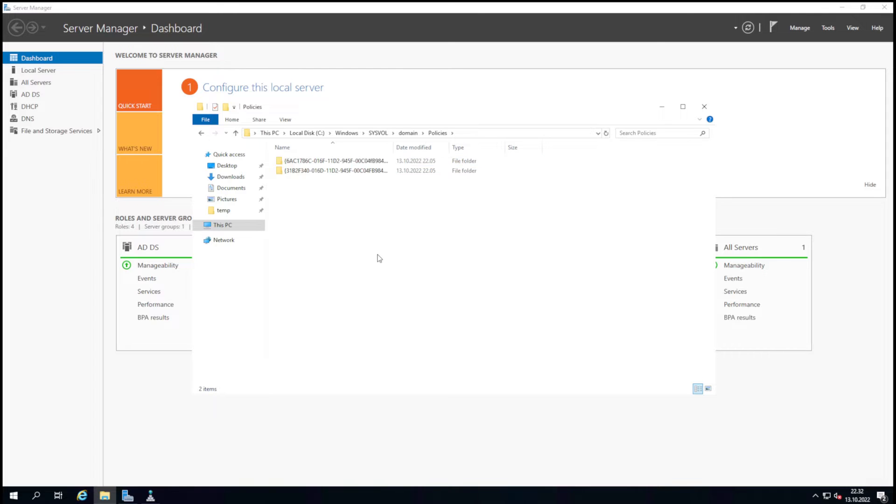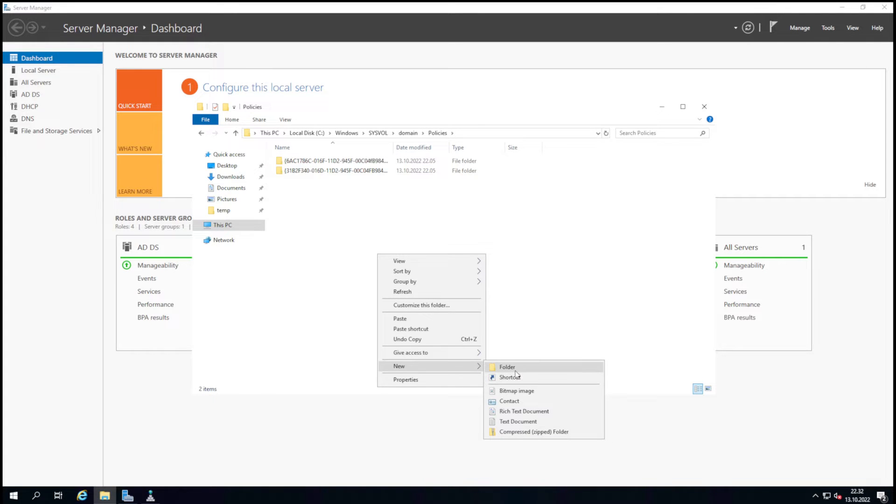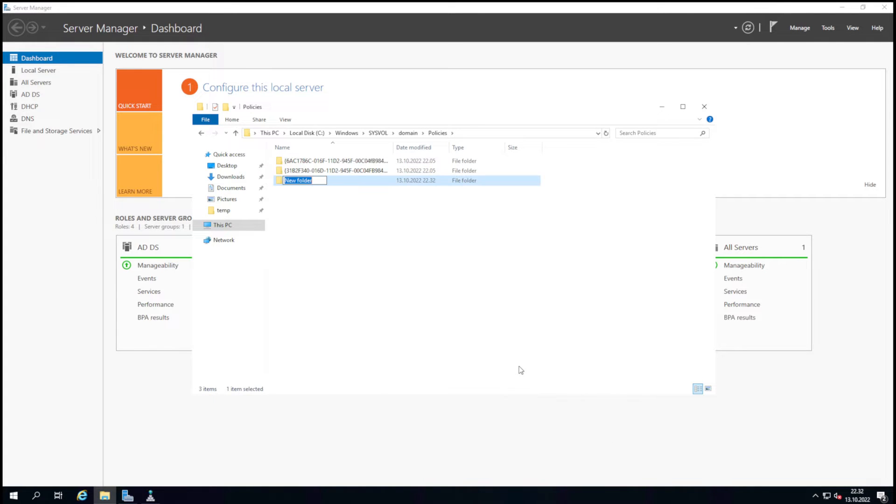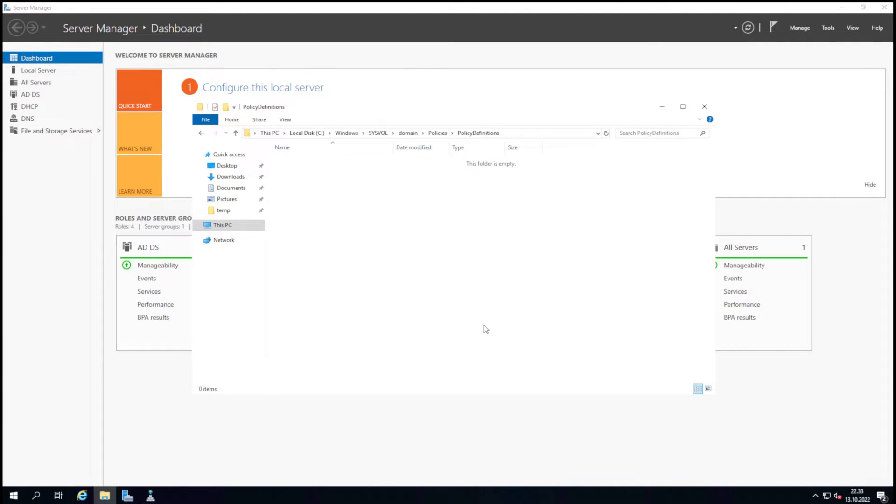You might need to create a policy definitions folder. Also, create an EN-US folder where you put the ADML file.